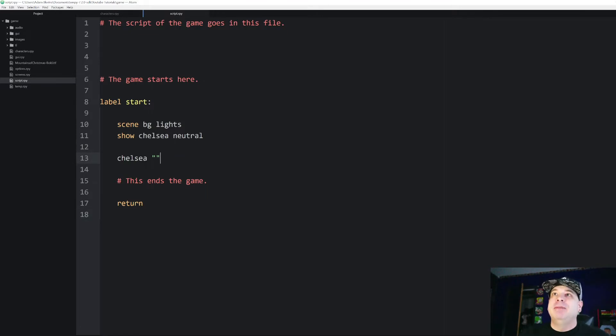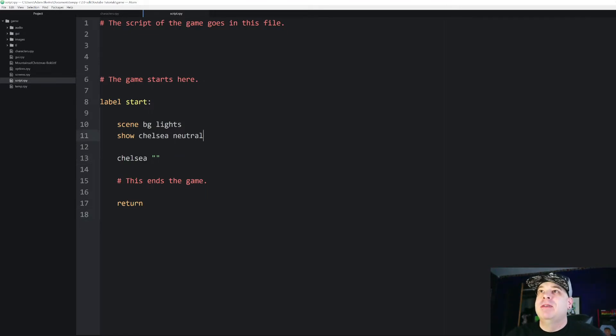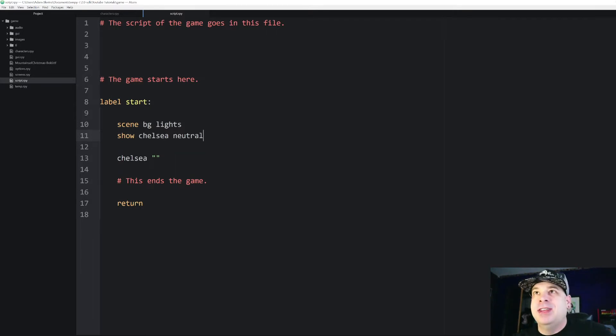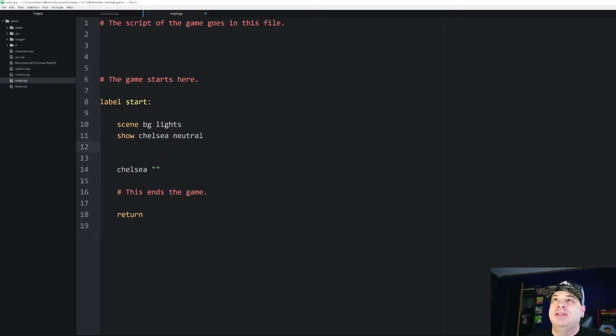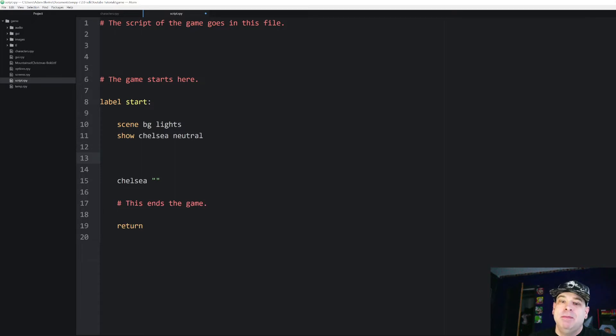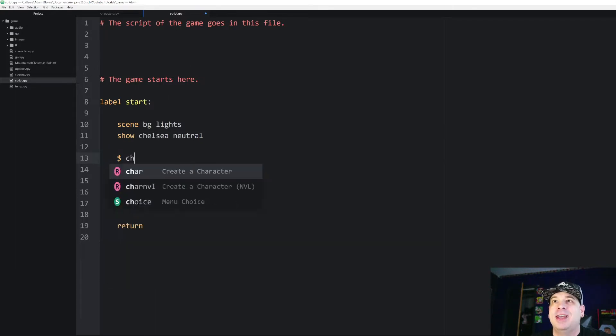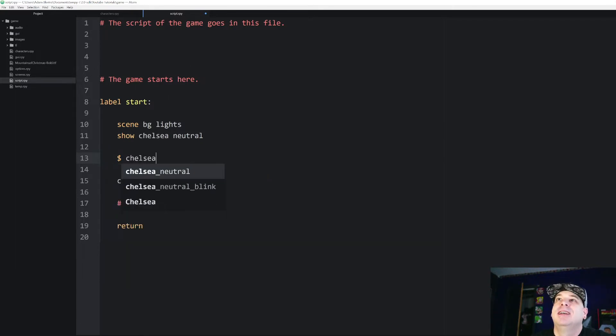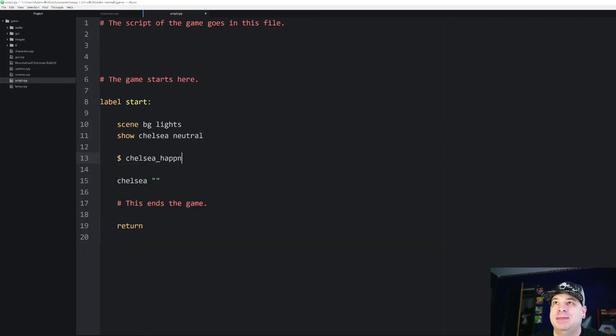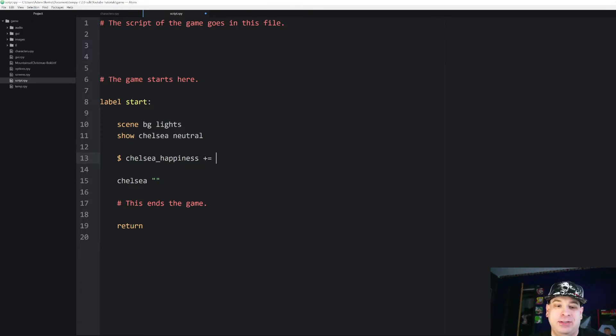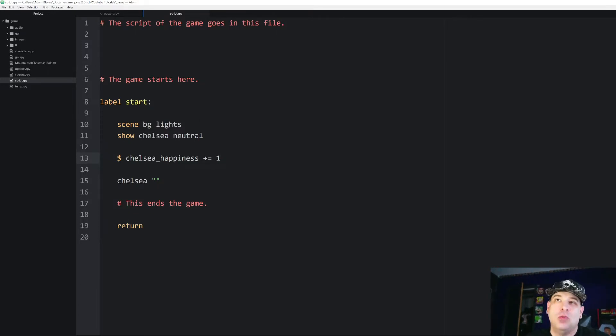So I've got my very basic script file created. This is the same one that I used in my animated backgrounds and animated sprites tutorial that I did last week. You know that if you want to use a quick little bit of Python code you can just put in a dollar sign and then say, let's pretend that I created a variable called chelsea happiness and I can say chelsea happiness plus equals one so I can just add one to her happiness level.